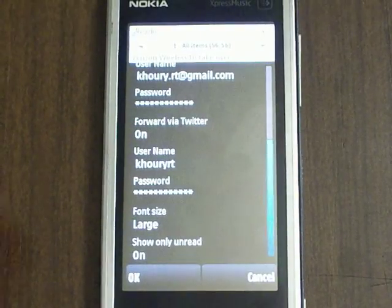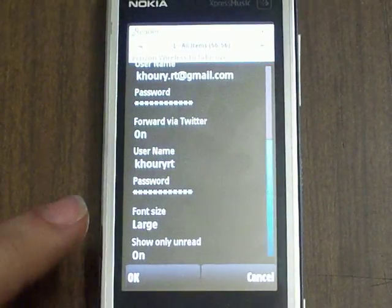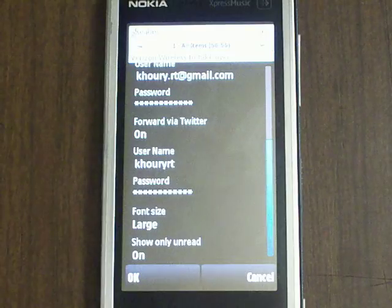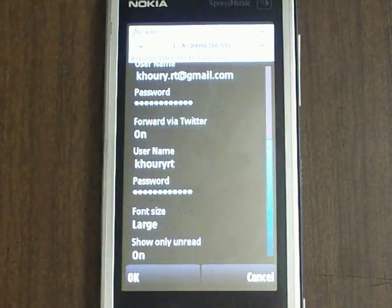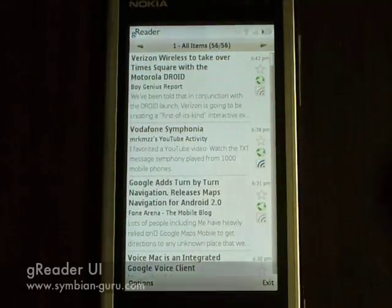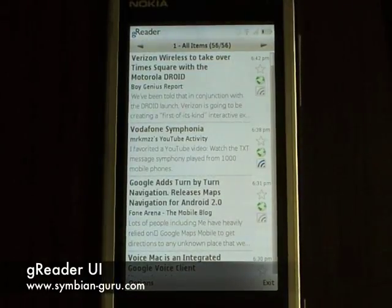A final option is to show only unread items. Let's get back to the main UI.